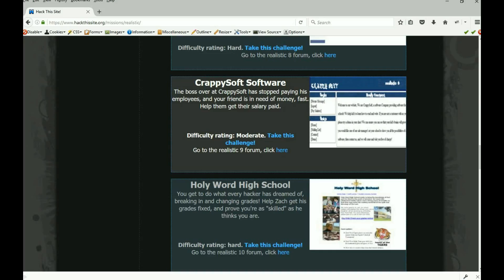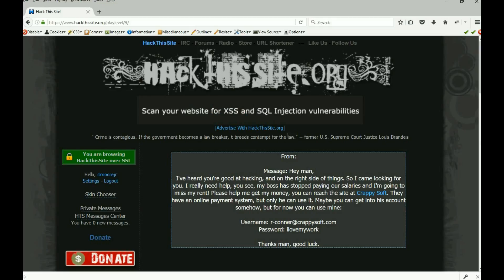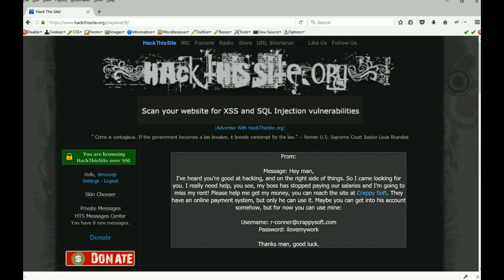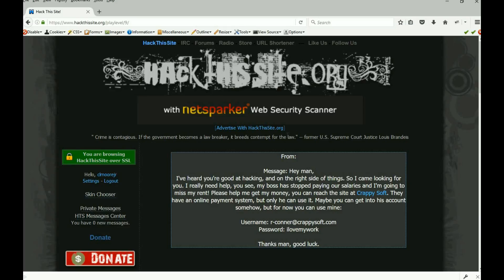Let's take a look at this thing. It says the boss over at crappy soft stopped paying his employees and your friend is in need of money fast, help them get their salary paid. So let's take this challenge. Hey man I heard you're good at hacking and on the right side of things. I came looking for you, I really need help. See my boss has stopped paying our salaries and I'm gonna miss my rent. Please help me get my money. You can reach a site at crappy soft, they have an online payment system but only he can use it. Maybe you can get into his account somehow, but for now you can use mine. There's a username and his password.